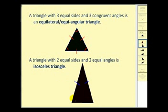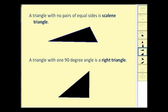A triangle with two equal sides and two equal angles is an isosceles triangle. This side is equal to this side, and these two base angles are also equal, which makes it an isosceles triangle.